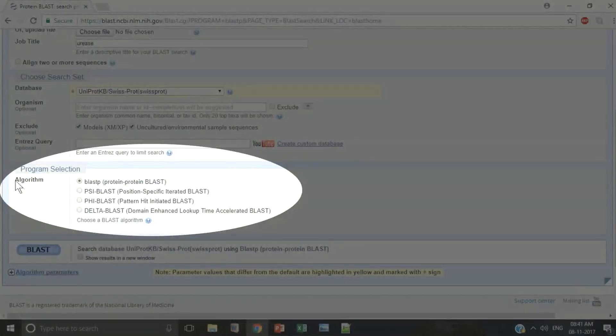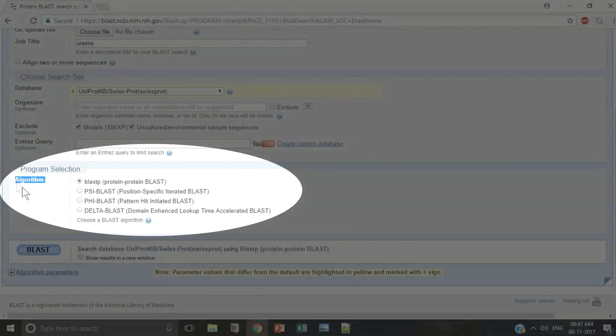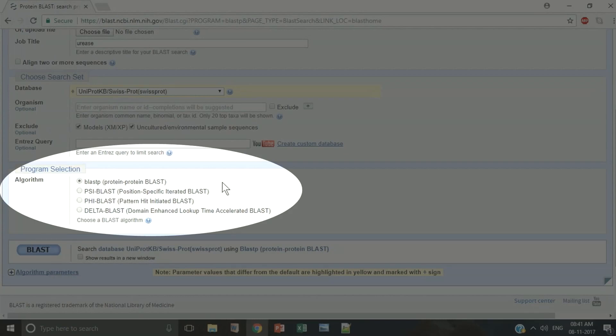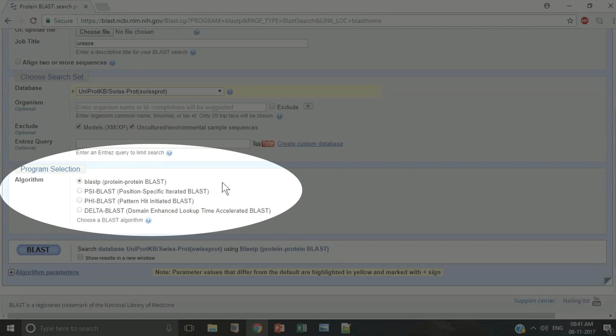Next step is to select the algorithm. See there are four major algorithms: BLASTP, PSIBLAST, PHIBLAST and DELTABLAST. Each of them are designed for BLAST searches with specific aims. We have prepared another excellent video on choosing a specific BLAST algorithm that you must watch to understand their differences.